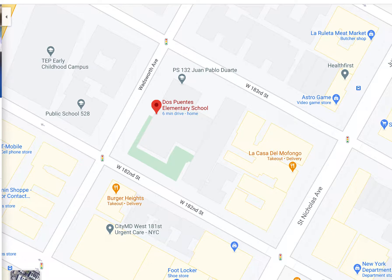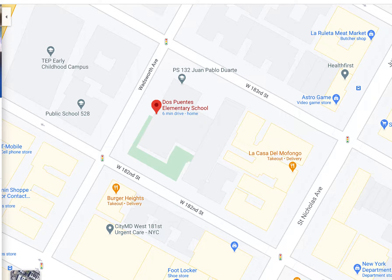Before we start talking about the different kinds of maps today, I want to take a moment to help us get an idea of where we are on the map — where we are in relation to our school, our block, our neighborhood, our county of Manhattan, our city of New York City, and eventually our state, New York State. But let's start small.